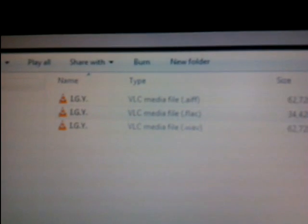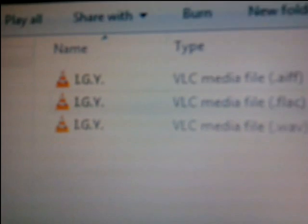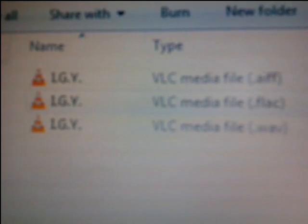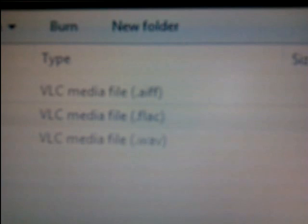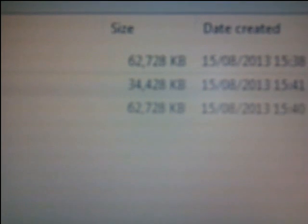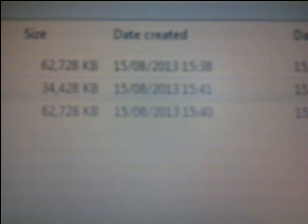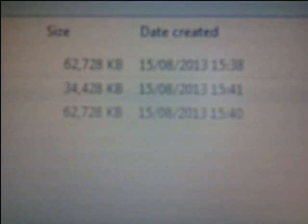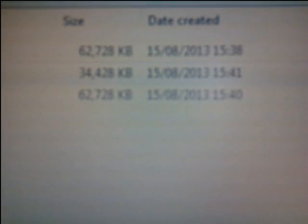So we're back after a couple of minutes of ripping these CDs. You can see what I've got here in my test file folder is three rips of IGY, an AIFF, a FLAC, and a WAV file. You can see that the AIFF and the WAV are exactly the same size, because essentially they're exactly the same file, and the FLAC file is just over half the size of the uncompressed PCM files.